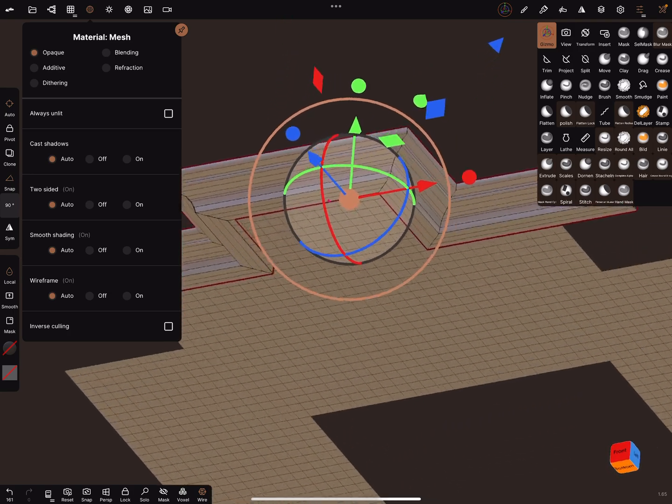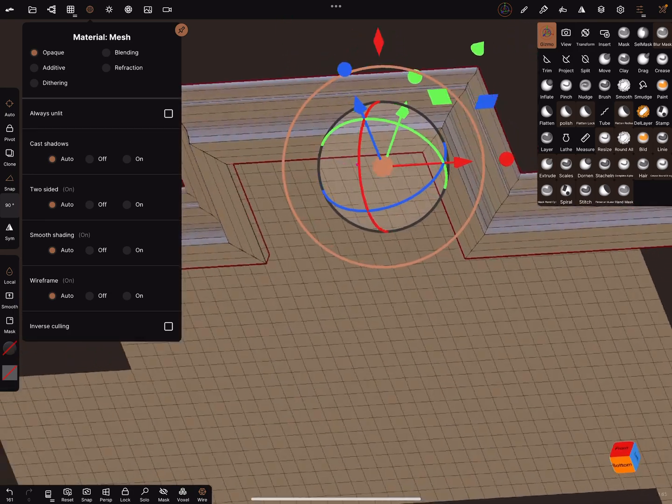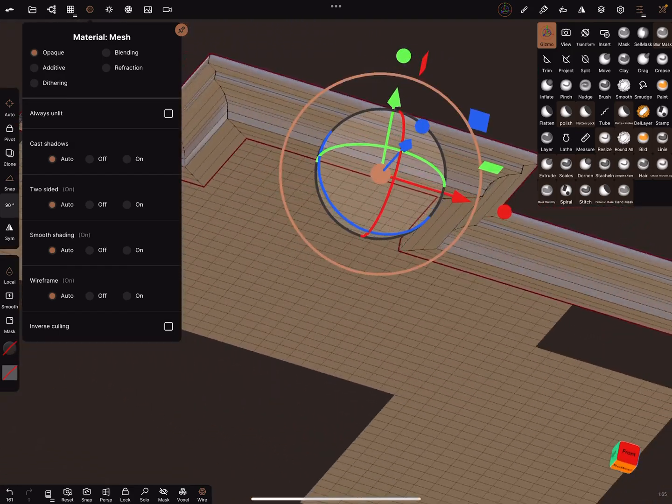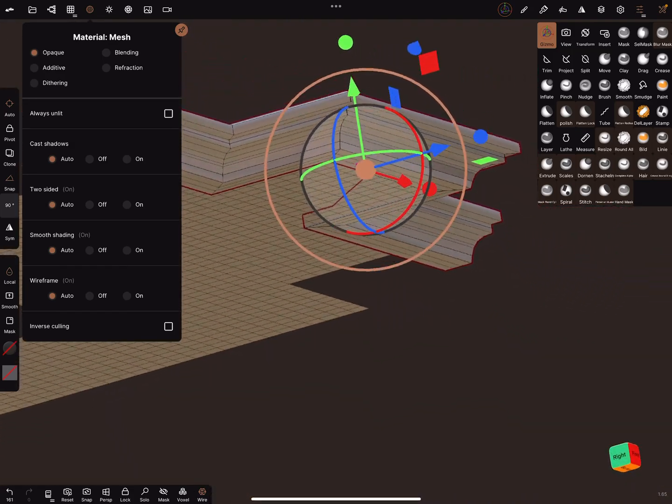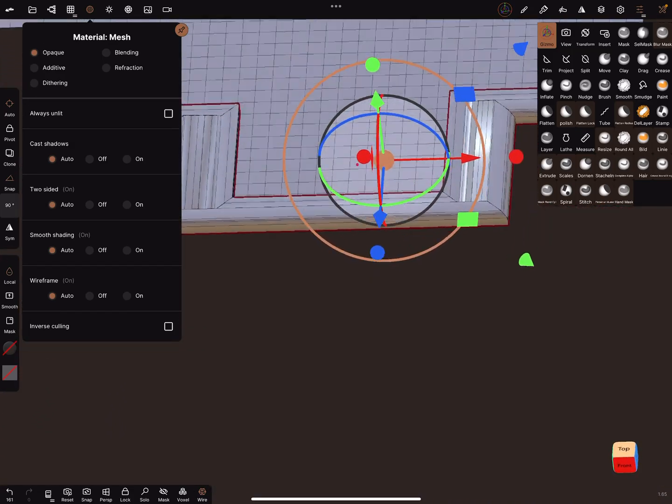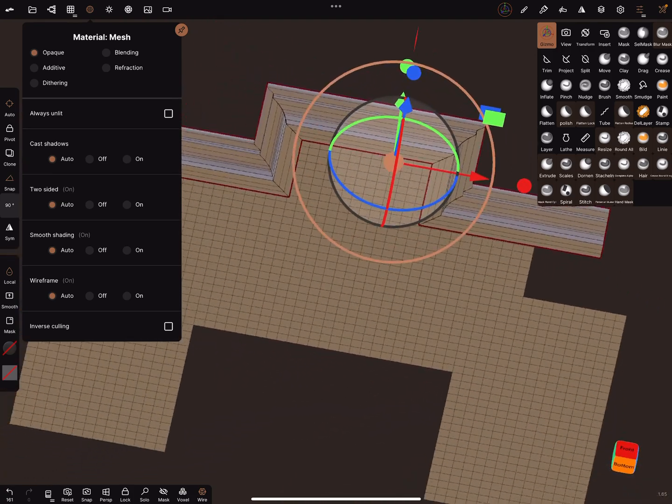And now you see the molding. So you can create it around your shape.